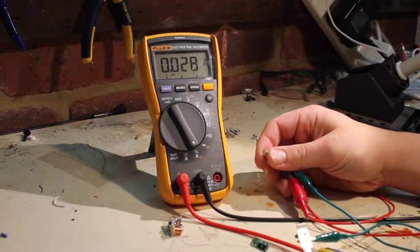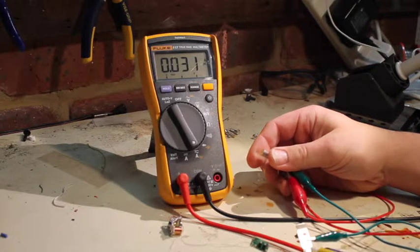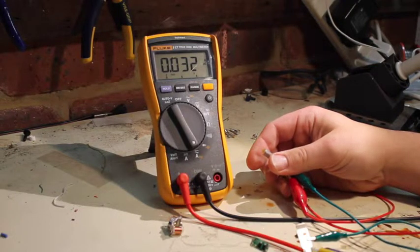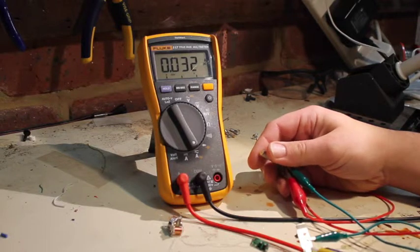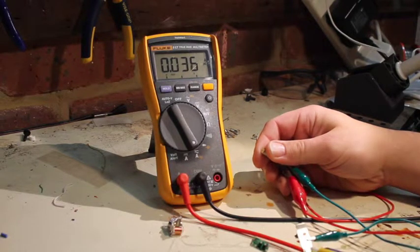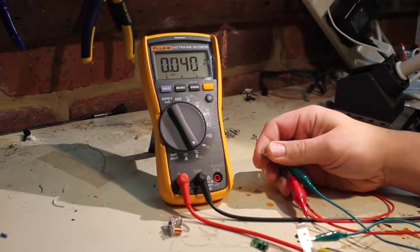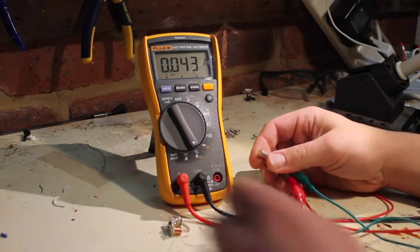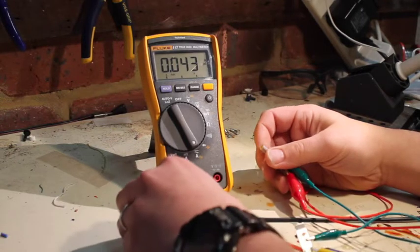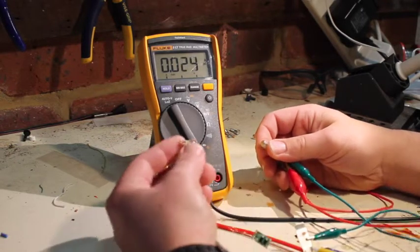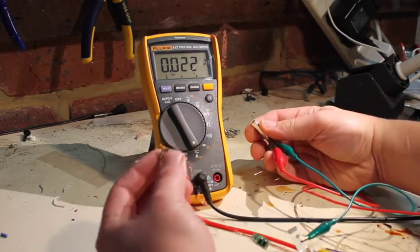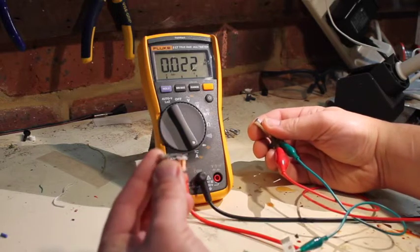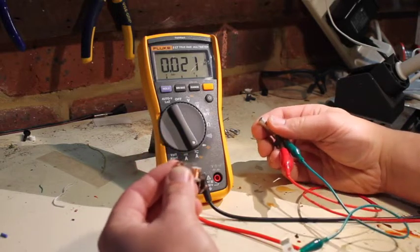28, 29, 30... so right now we've got an overcurrent situation and the RCD hasn't tripped. So 40 milliamps and what happened is the solenoid just released.